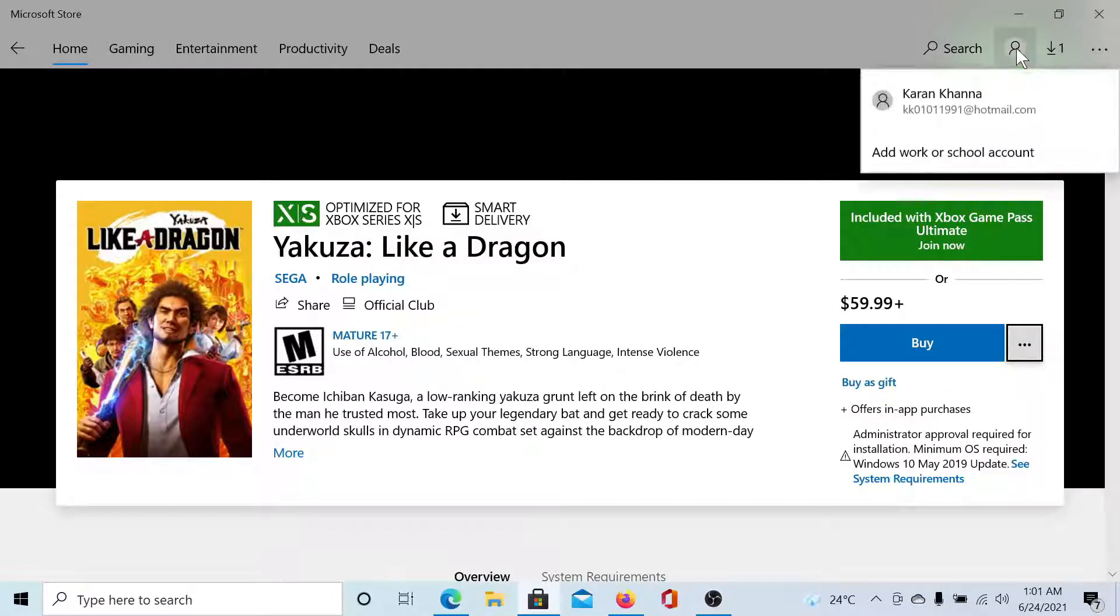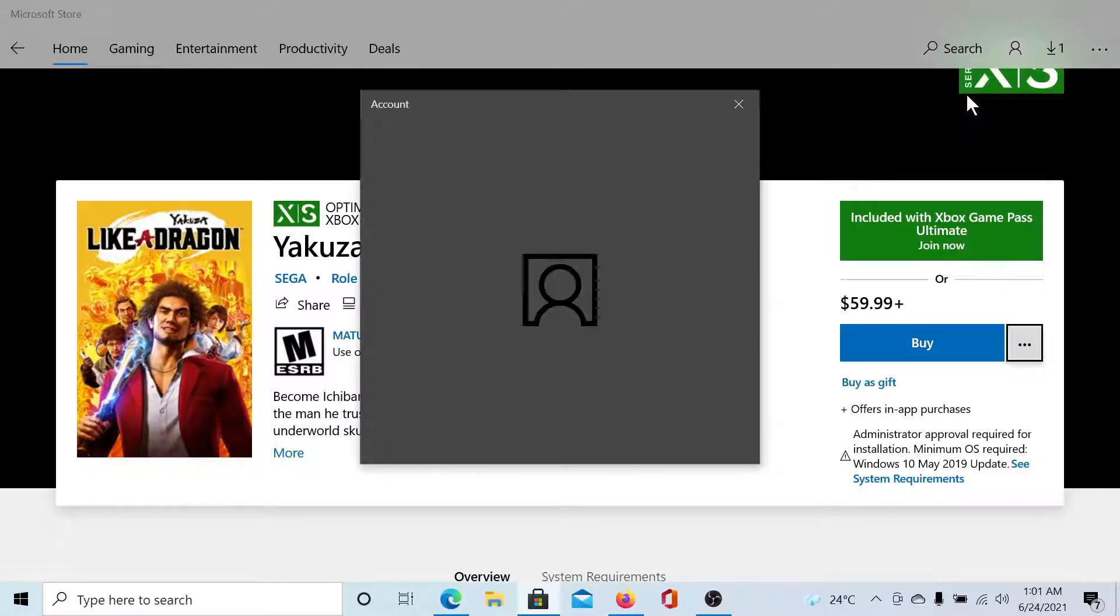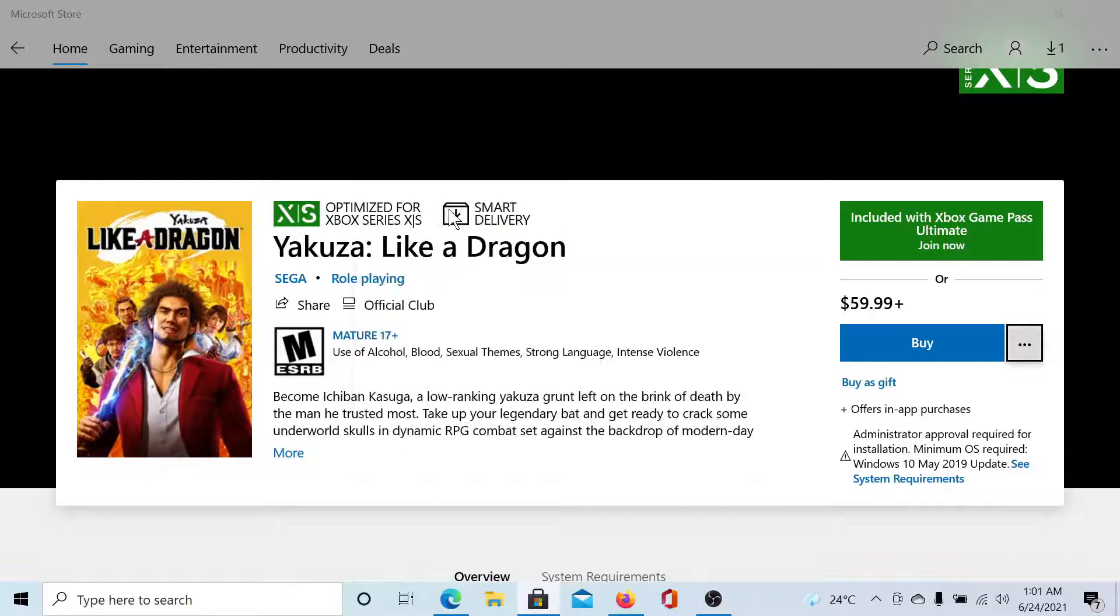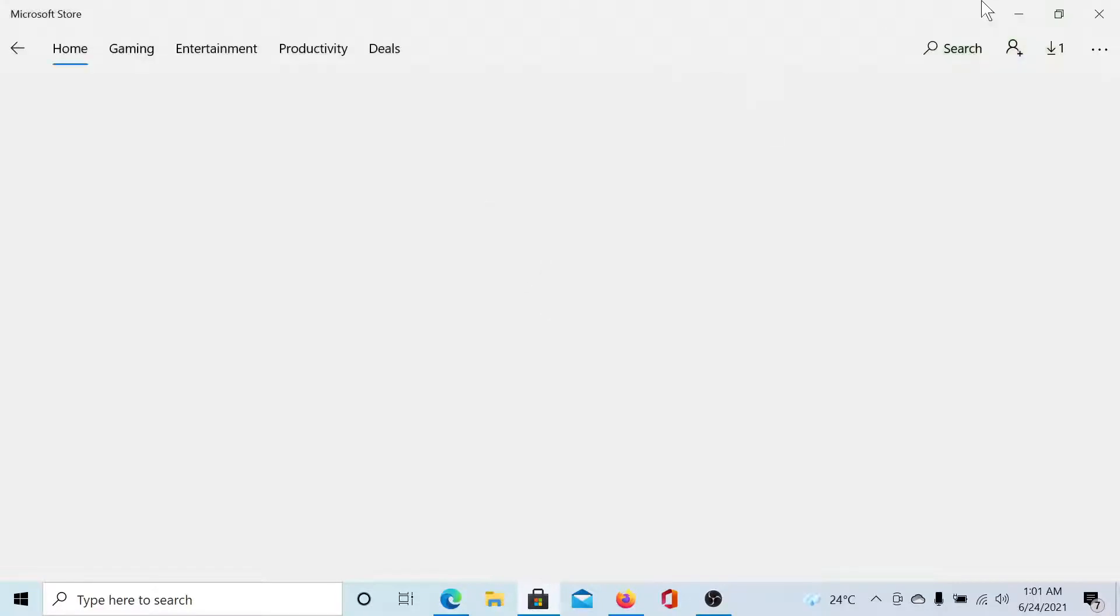Go to your profile, click on your Accounts option, sign out from your account, and then sign back in. This should be easy, isn't it?